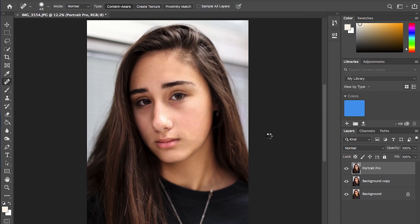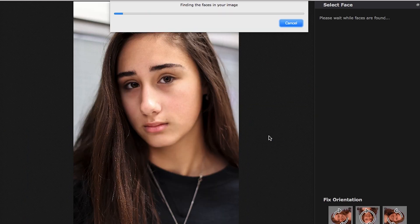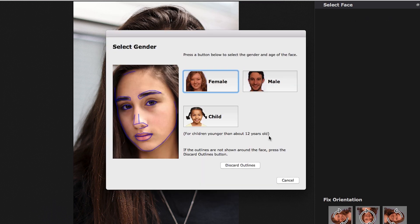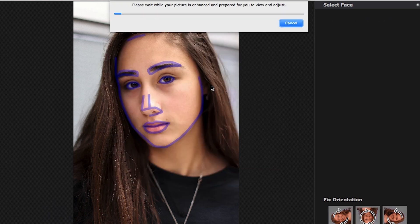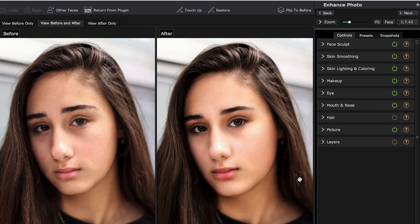The first thing Portrait Pro is going to try to do is identify faces in the picture. Once it has identified faces, it's going to try to put control points on various parts of the face. In Portrait Pro 18, it does a really good job of that on the pictures I've attempted to use. It wants to know: is it male, female, or child? This is female, and it's going to add the defaults — all of these are on except for the hair. It has done a pretty good job.